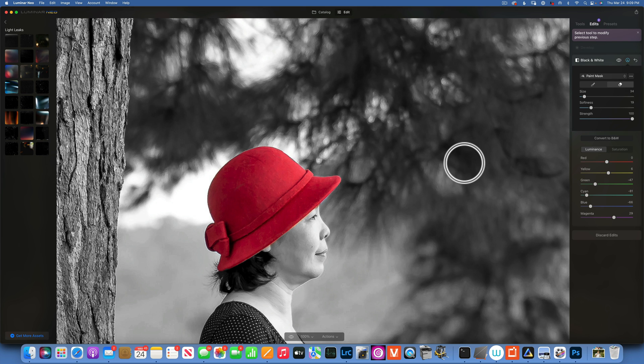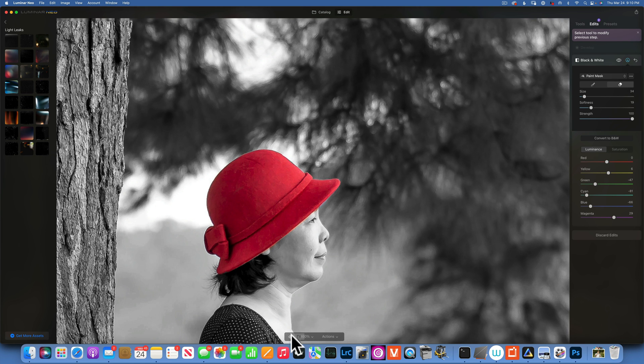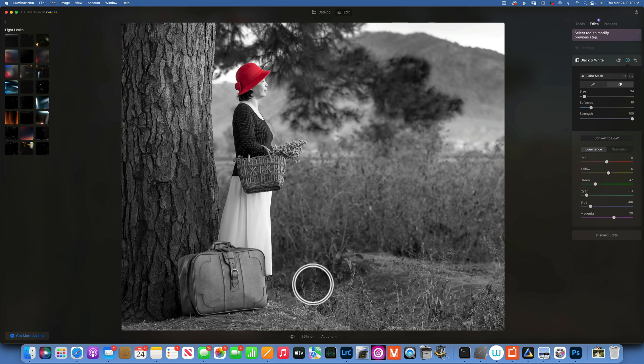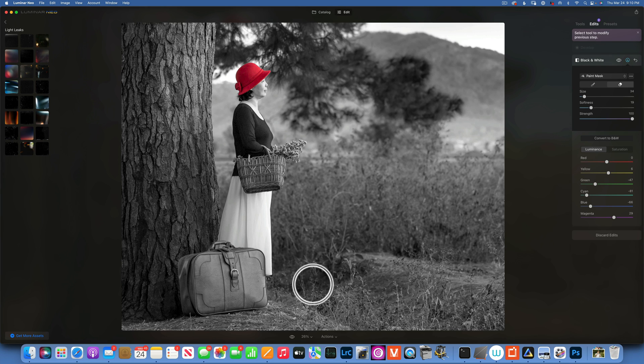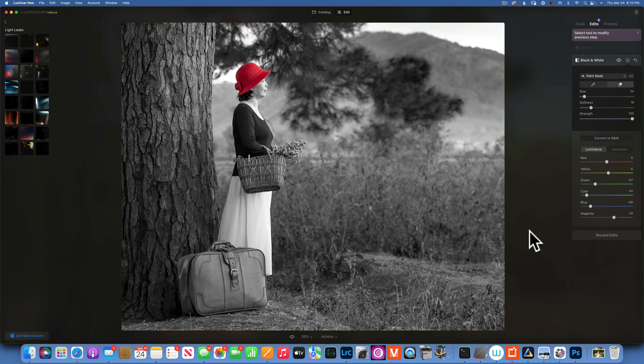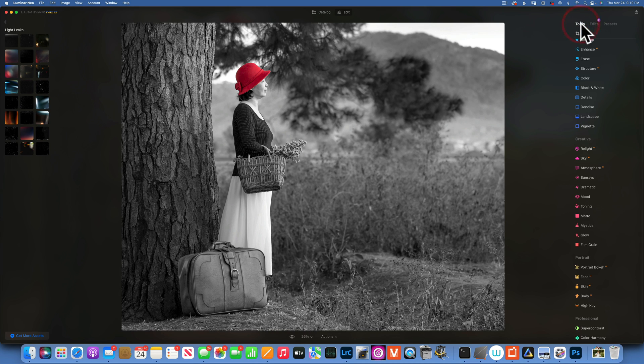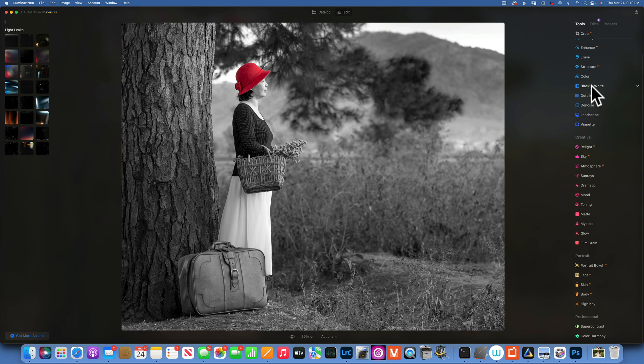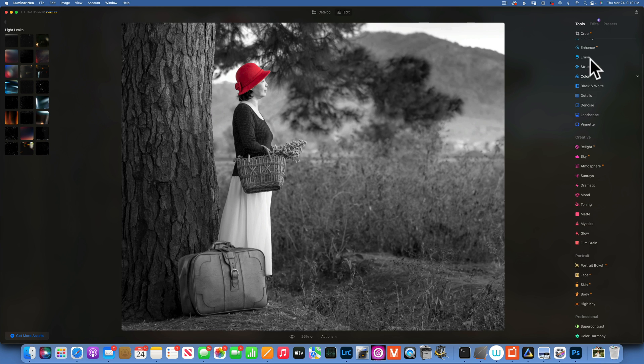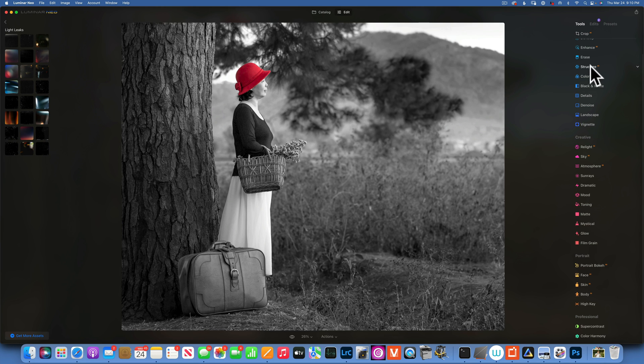Let's zoom back out and now we have a splash of color. Do we need to do anything else?